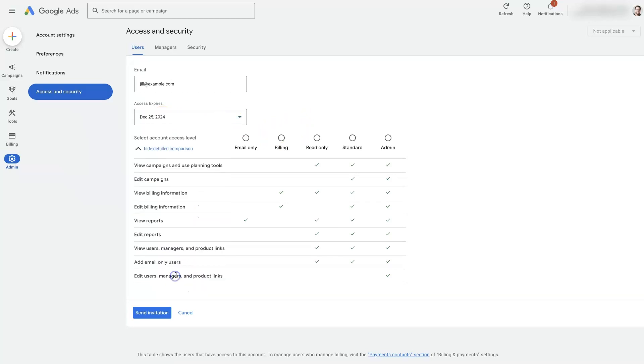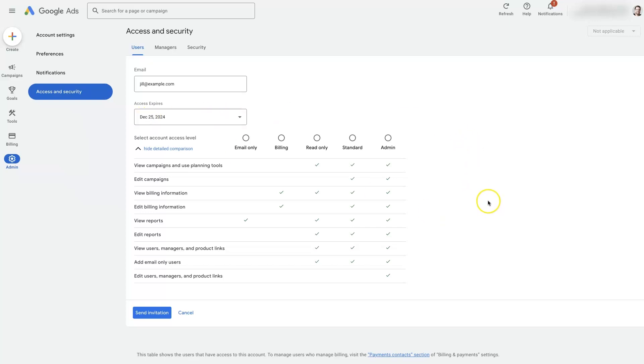From there, we can choose whether we want this access to expire at some point. So maybe we just want to give this person access for a very short period of time, like a month. Let them take a look and see what's going on in the account and then it will automatically remove their access at that point.